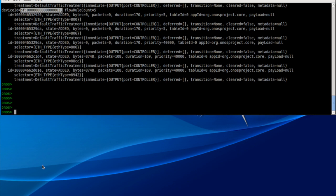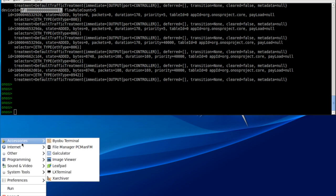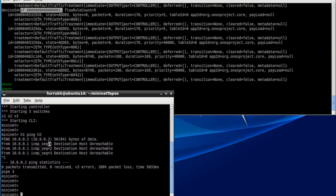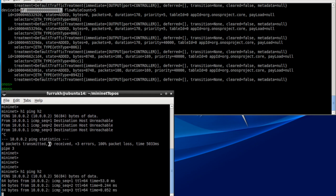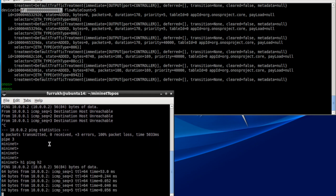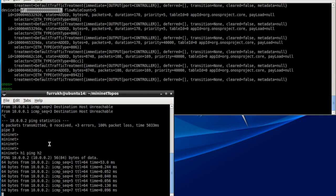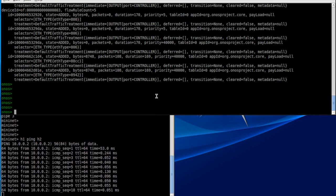Now that we have the controller running, the topology has been discovered, and some basic flows have been put into the switches. Let's try to ping again. And here we are — the pings are going through. The traffic is flowing between H1 and H2. Let's go back up to the controller.